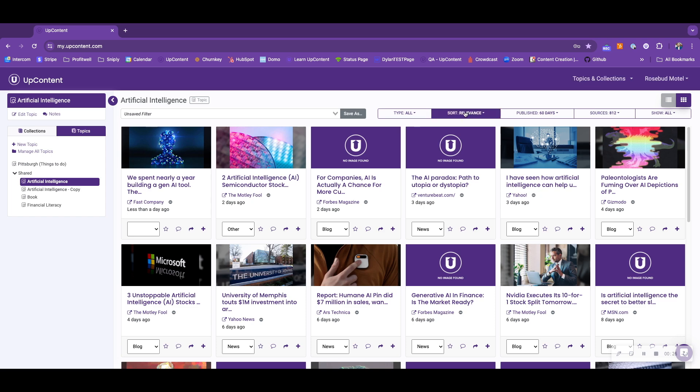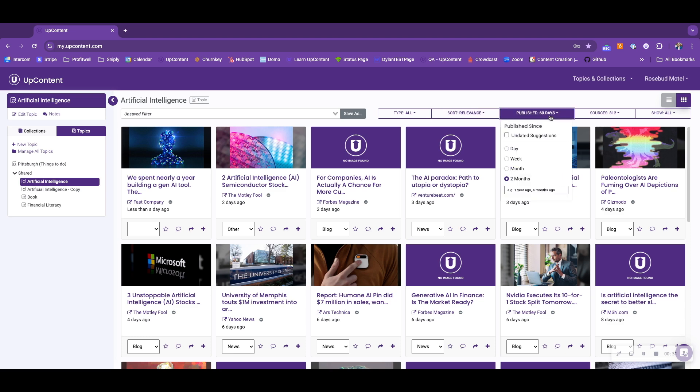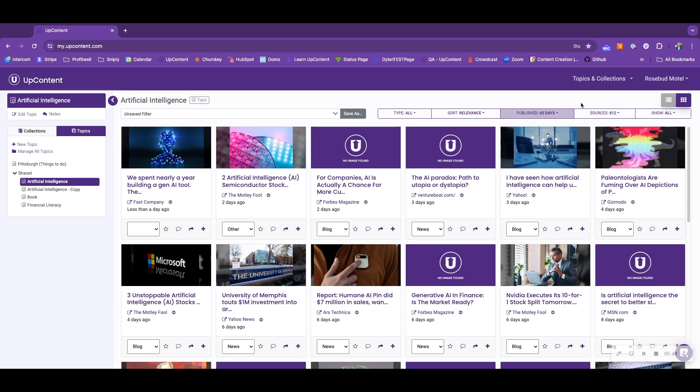We're going to skip the sort feature for the time being because that will be different between topics and collections. You have the publish feature, which will show you the dates that these articles were published. If I only want to see the last seven days of articles that were published, you go ahead and select week. You can input up to a year, or you can stick with the default at two months.